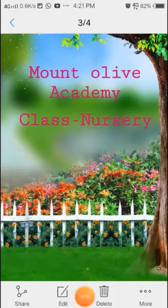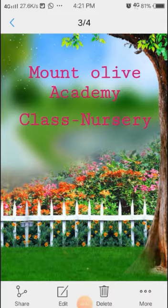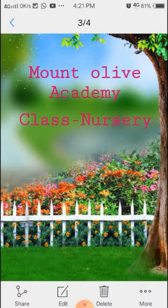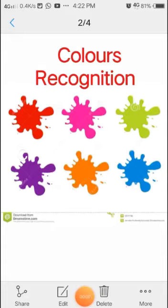Good morning, children and dear parents. How are you? I hope you all are fine and safe. This is Sikha Matt, and today we are going to recognize different types of colors. Let's recognize the different colors.